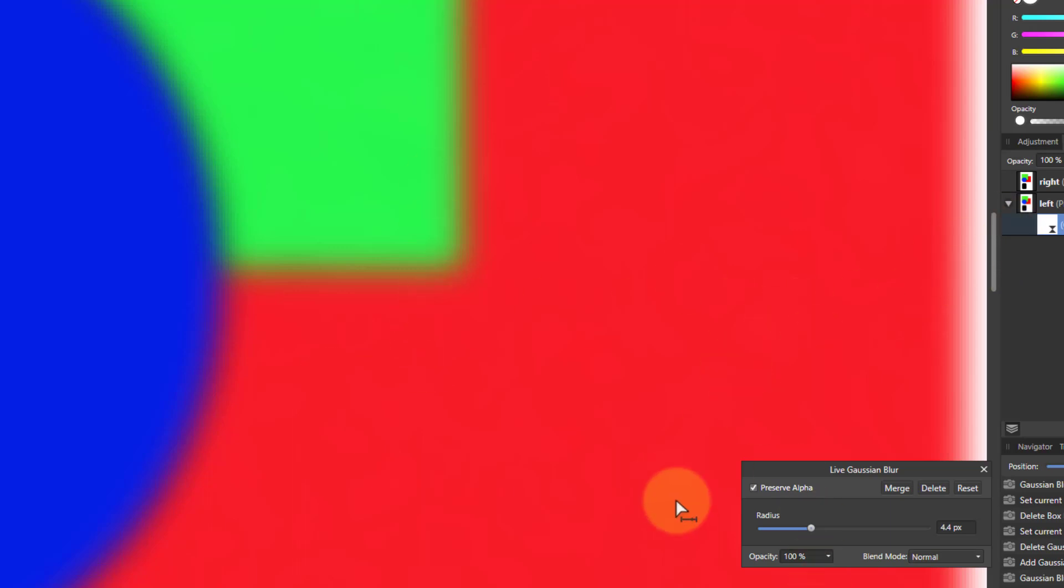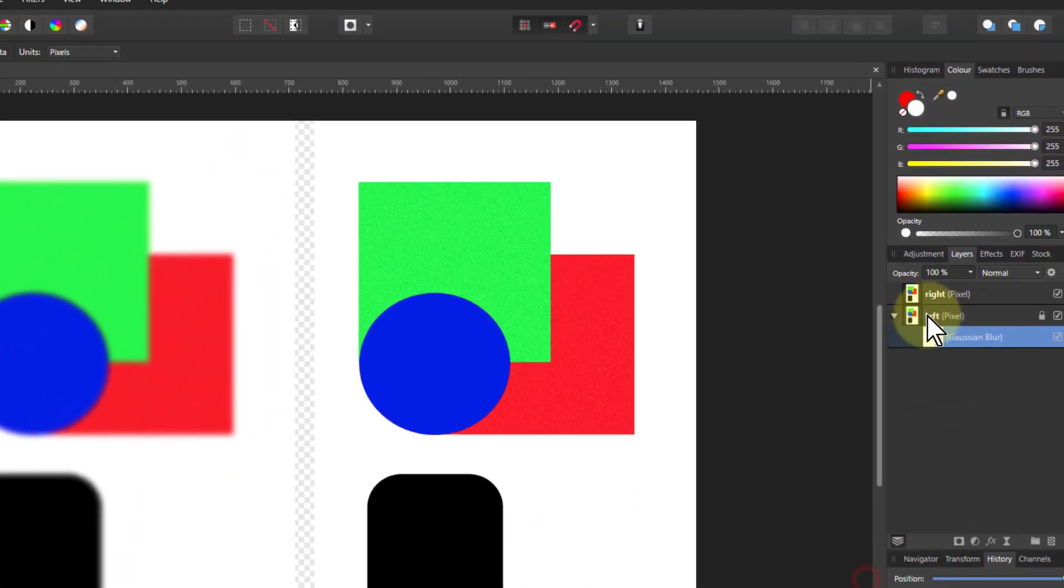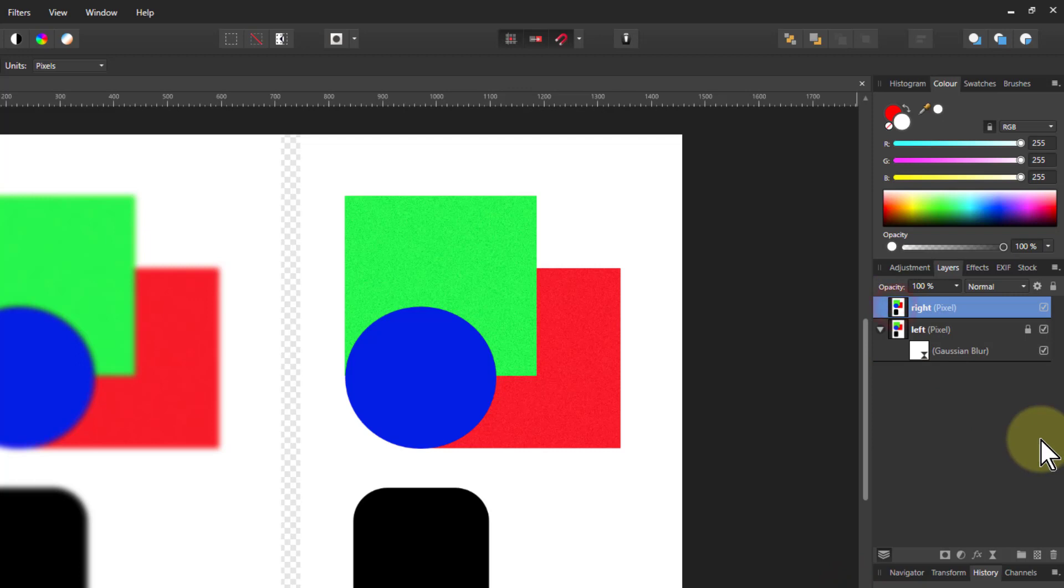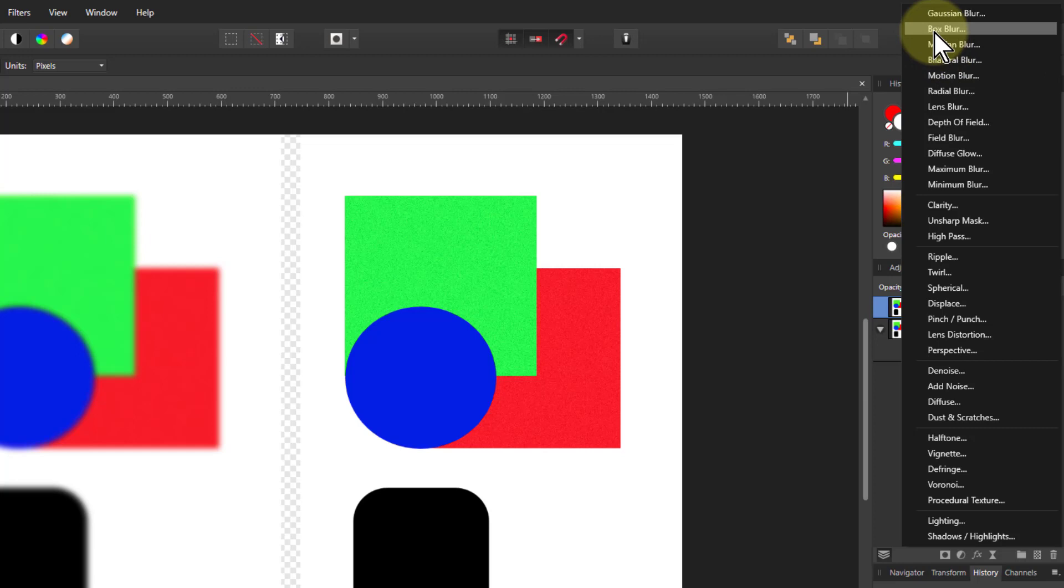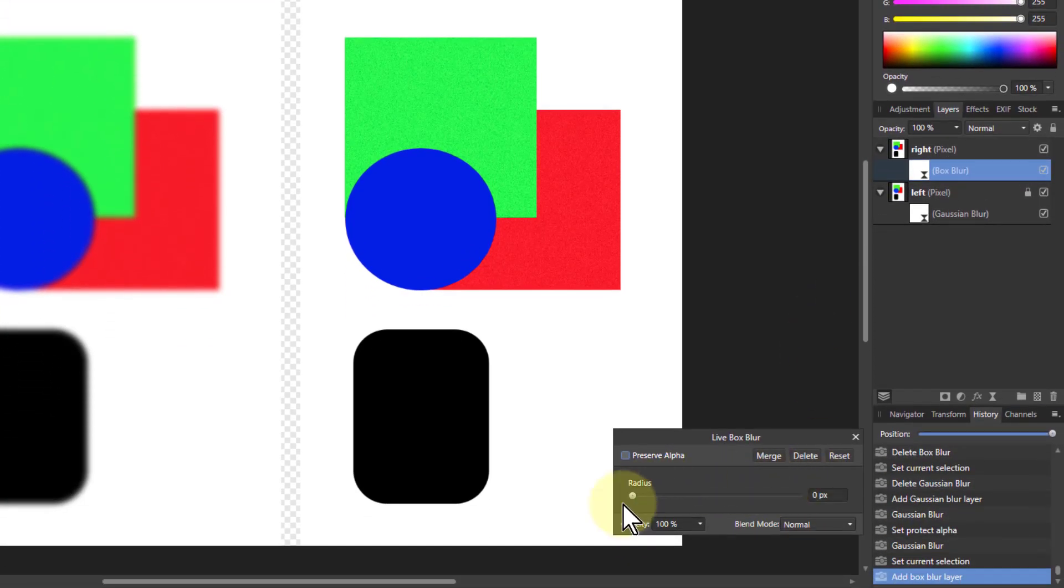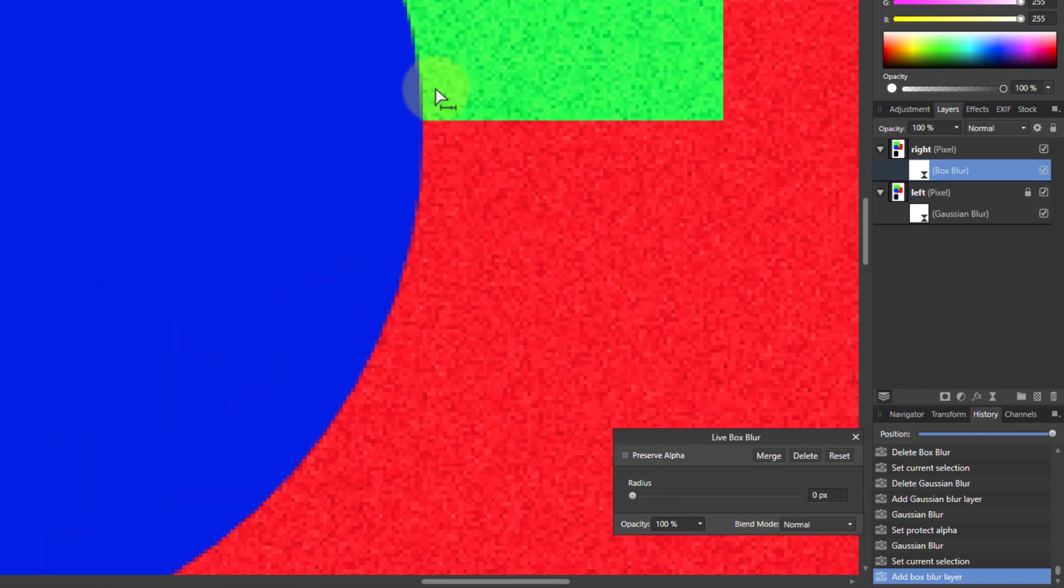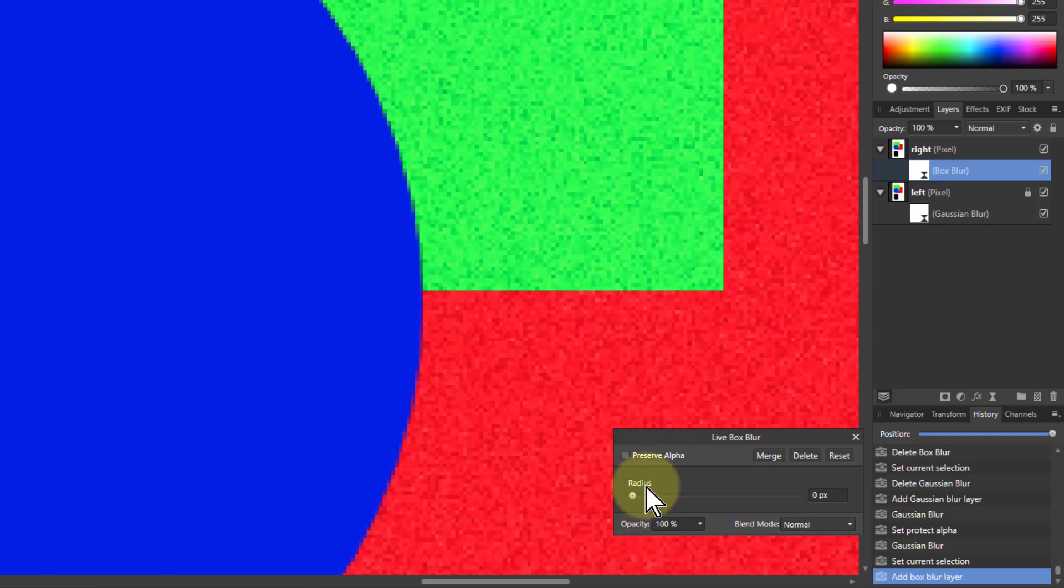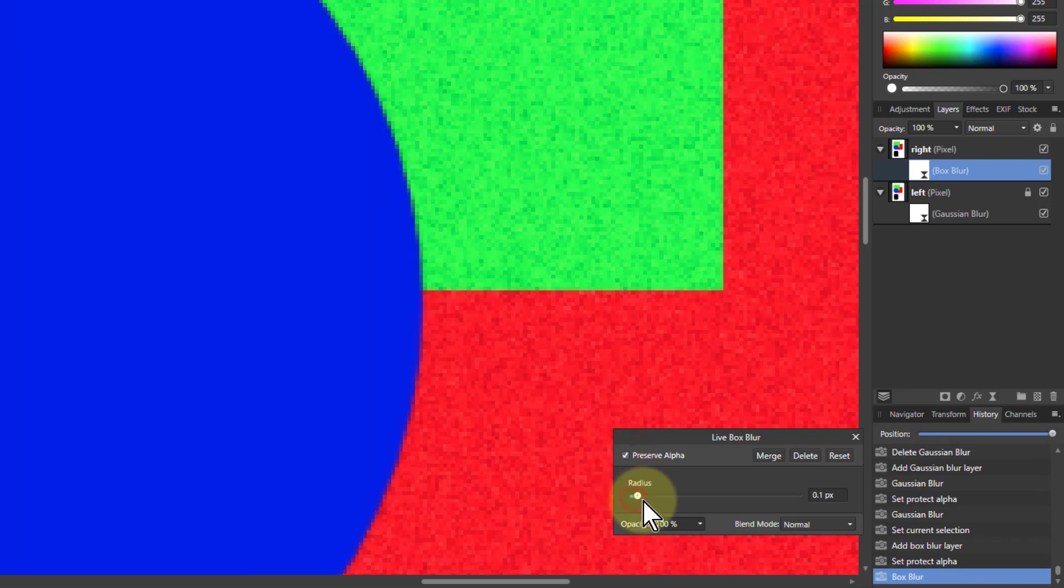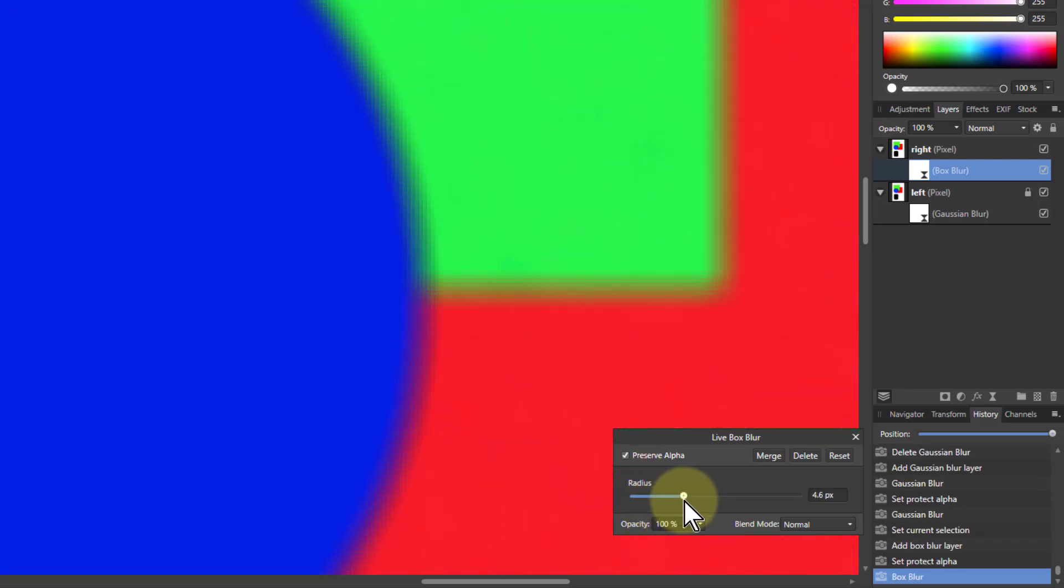So I'm going to go to the right side and go to a box blur, which is just underneath. And if I turn the radius up here, similarly I'll zoom in. It's the same thing. If I turn the radius up here, it gets a similar kind of blur going here.